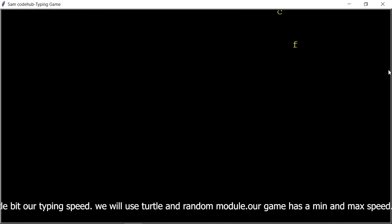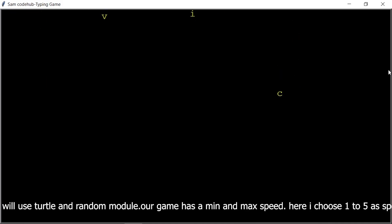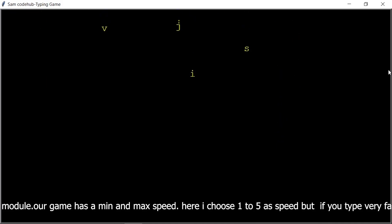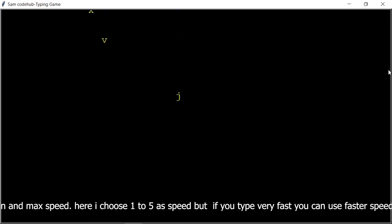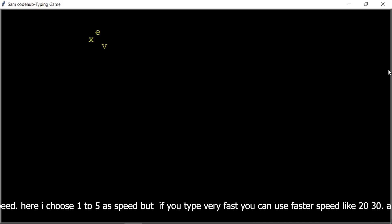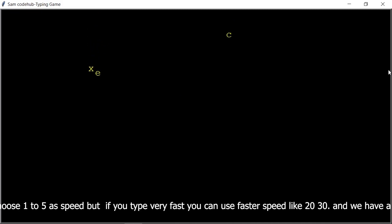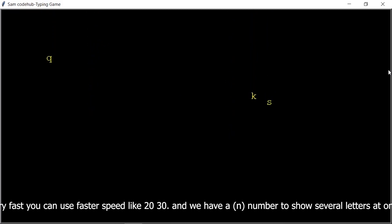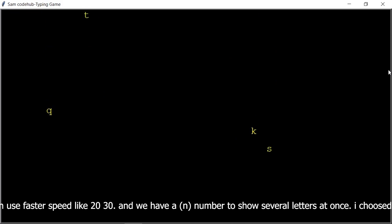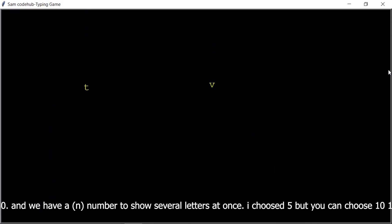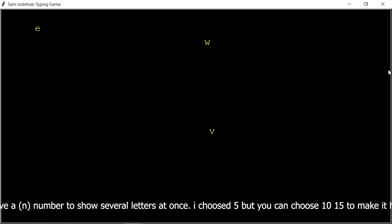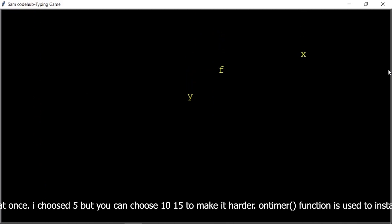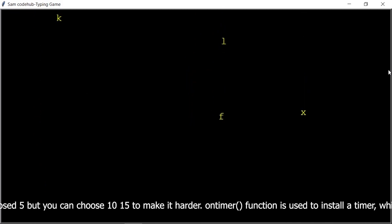We will use the turtle and random module. Our game has a minimum and maximum speed. I chose 1 to 5 as speed, but if you type very fast you can use faster speeds like 20 or 30. We have an N number to show several letters at once — I chose 5, but you can choose 10 or 15 to make it harder.